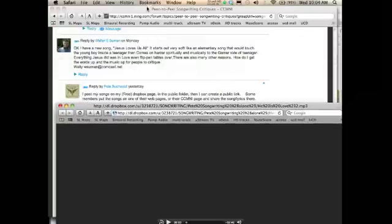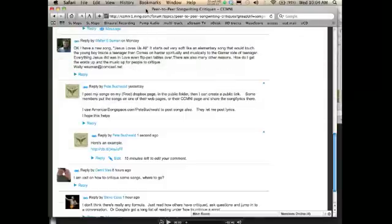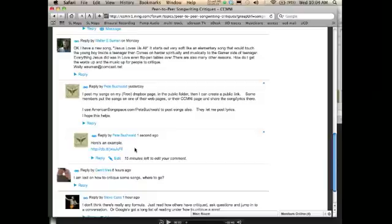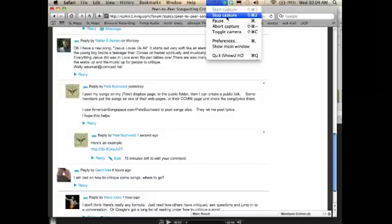And you could also put a link to a Word document if you want to include lyrics as well. Alright, I hope that helps guys. I'll see you later. Bye. Thank you.